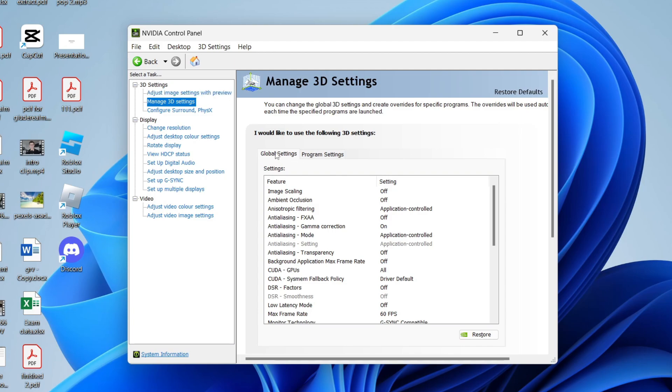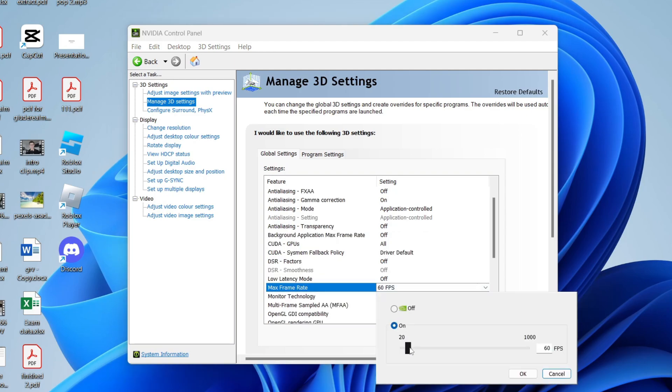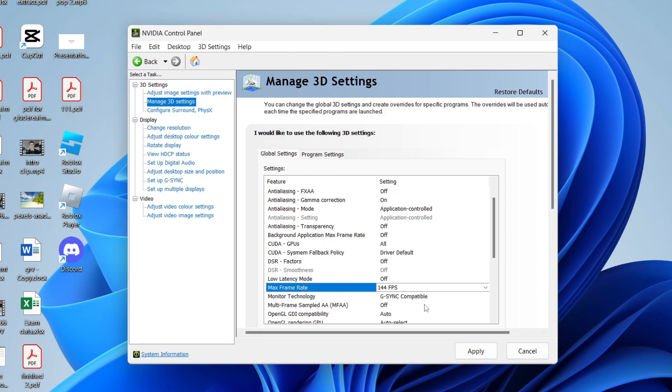We can then select global settings and get started. First of all, you want to come down to max frame rate and set this to be the refresh rate of your monitor. You can find that by searching your model and make online. Mine's 144, so I'll type that in.